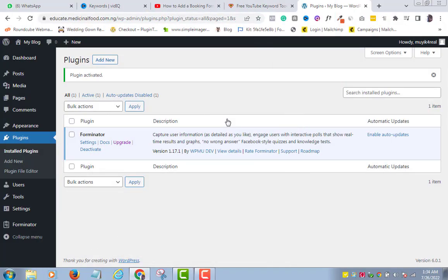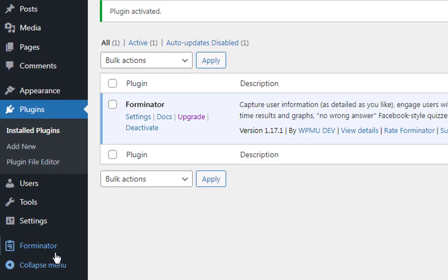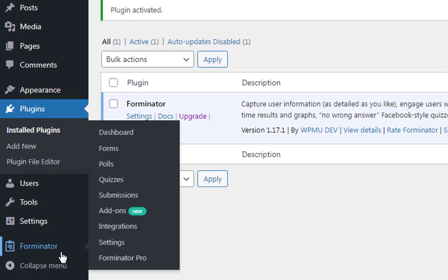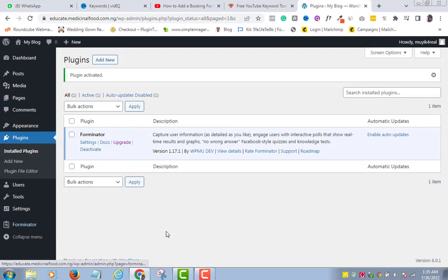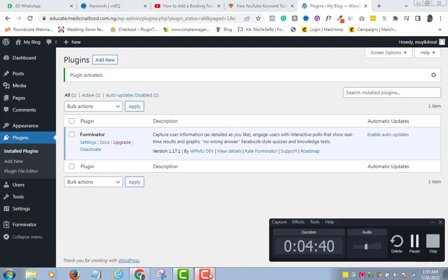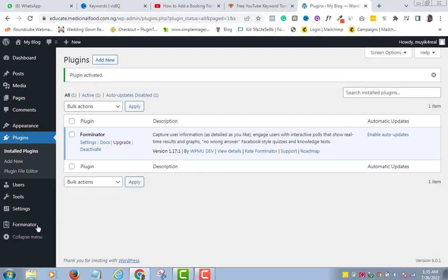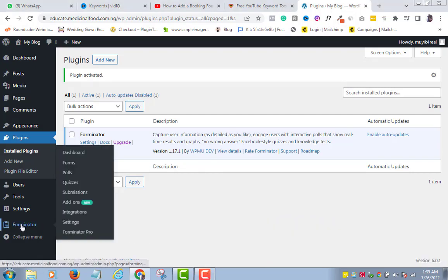To create our contact form, go through the WordPress menu bar and you will see a new Forminator tab. If you hover on the link, you will see several features that you can do with the free Forminator plugin. But in this tutorial, we want to create a contact form. For other awesome features of Forminator, you can subscribe to this channel. Click on the Form link.